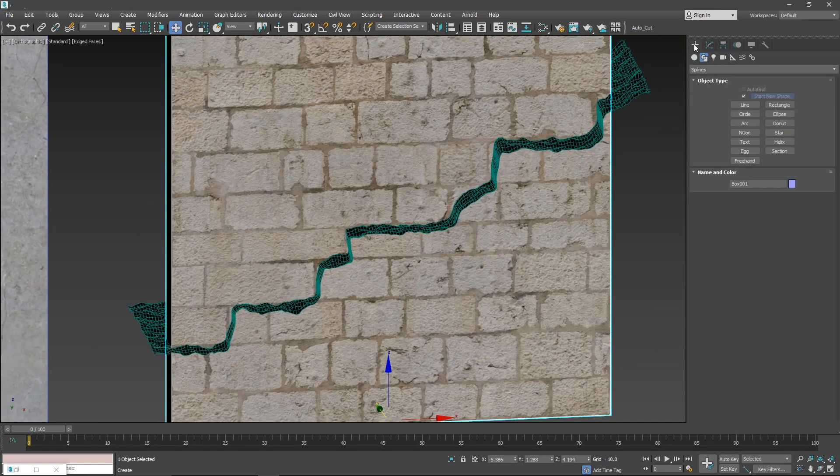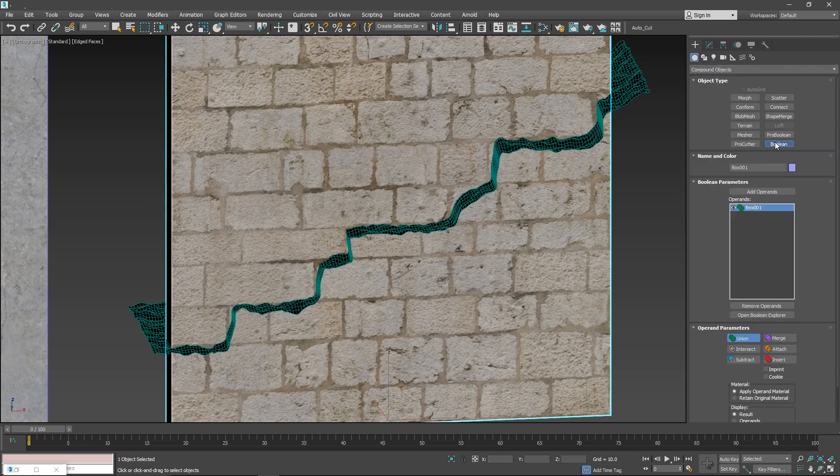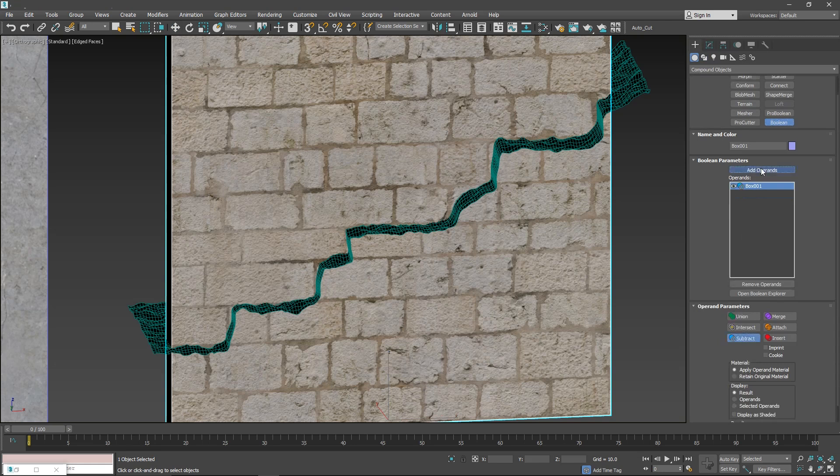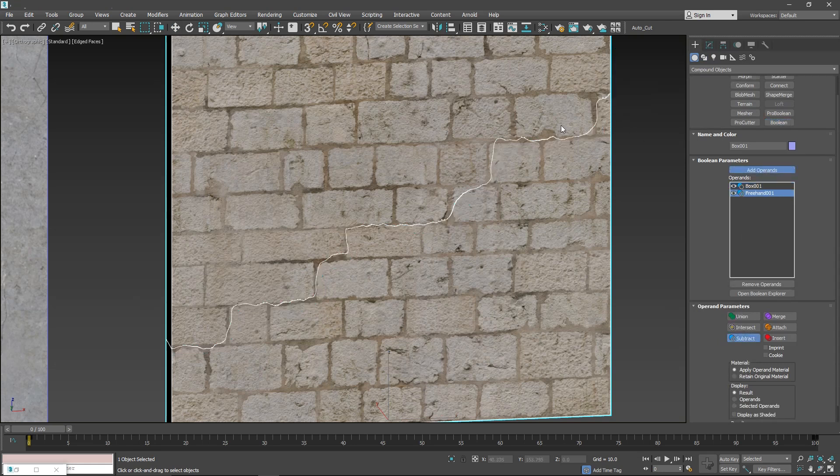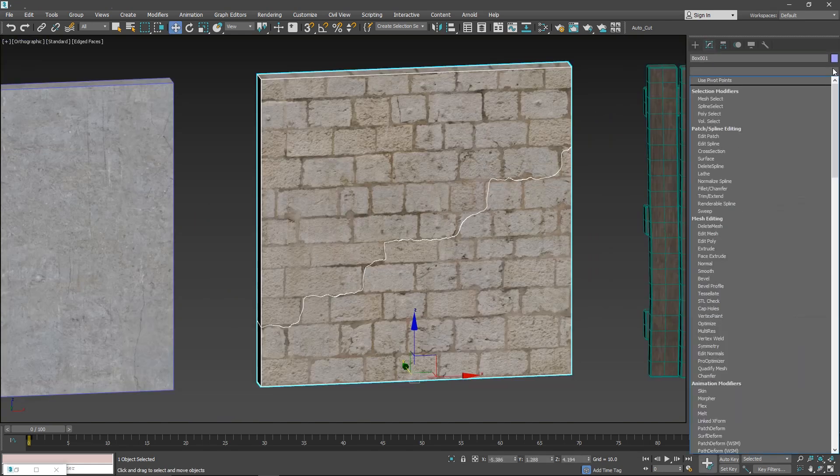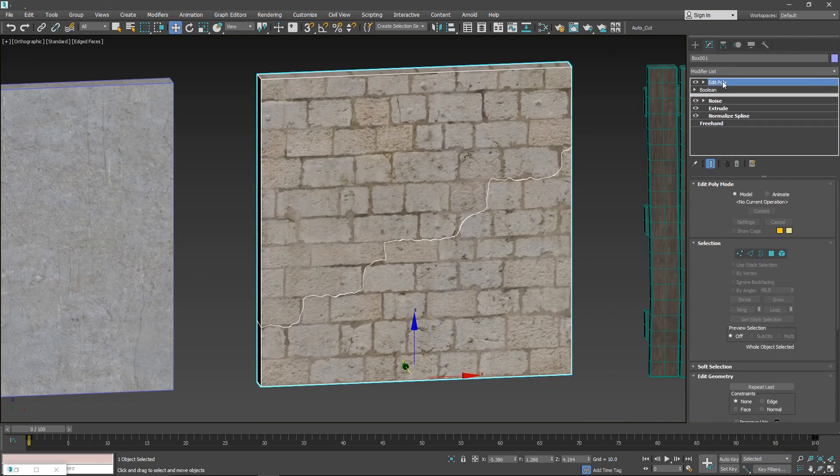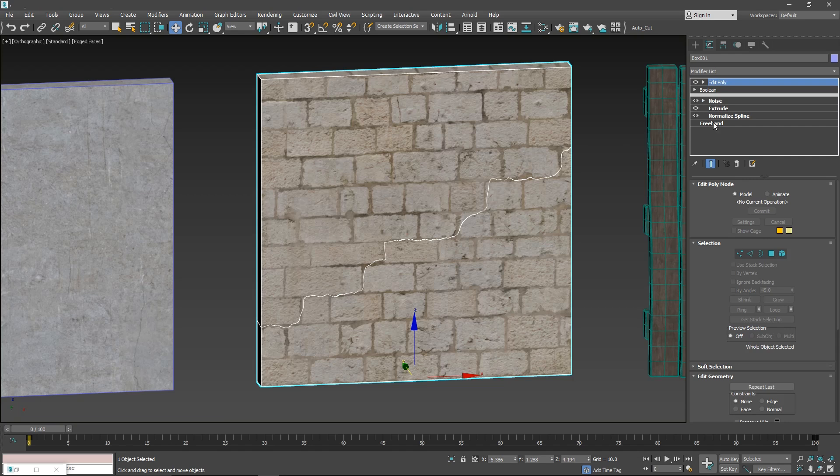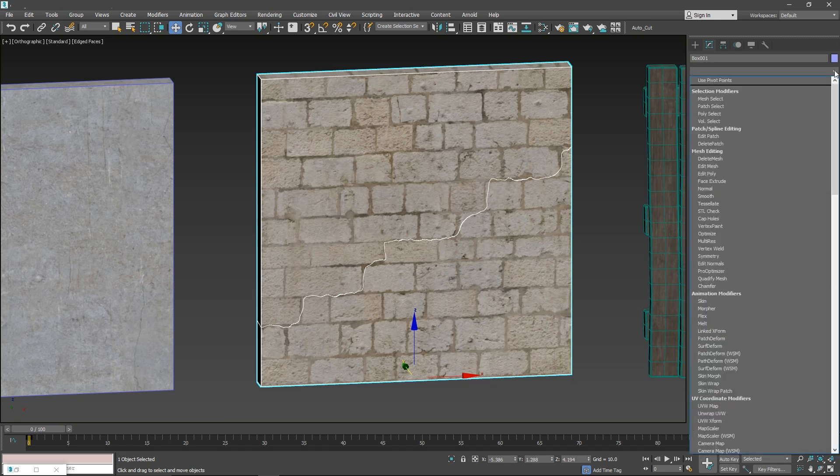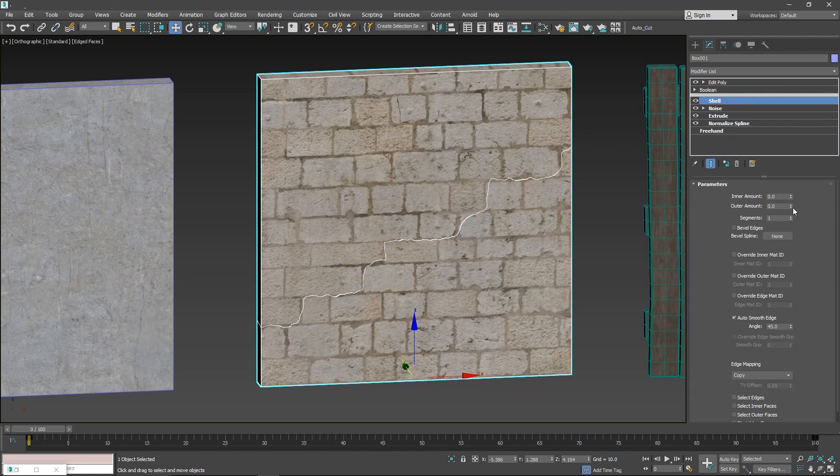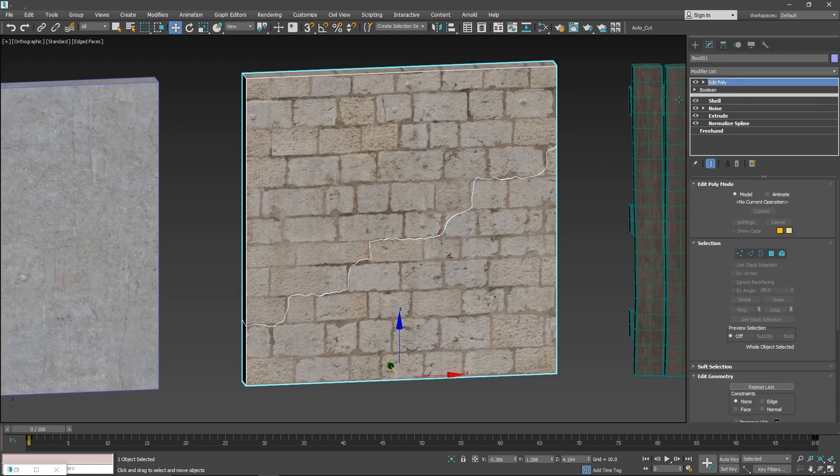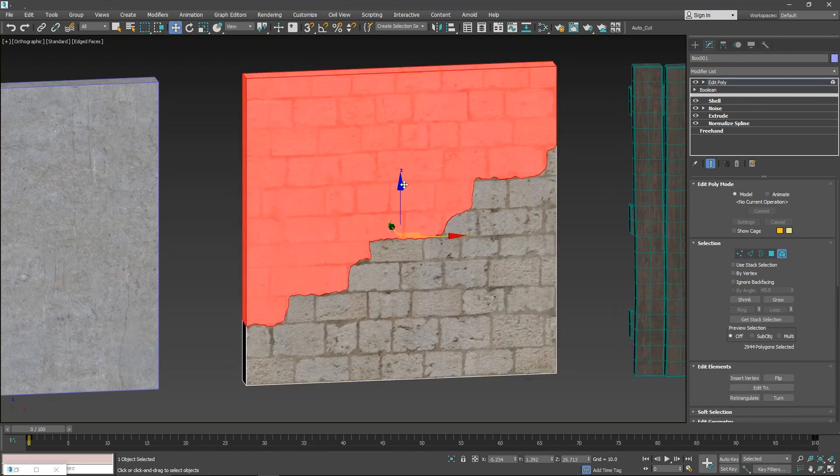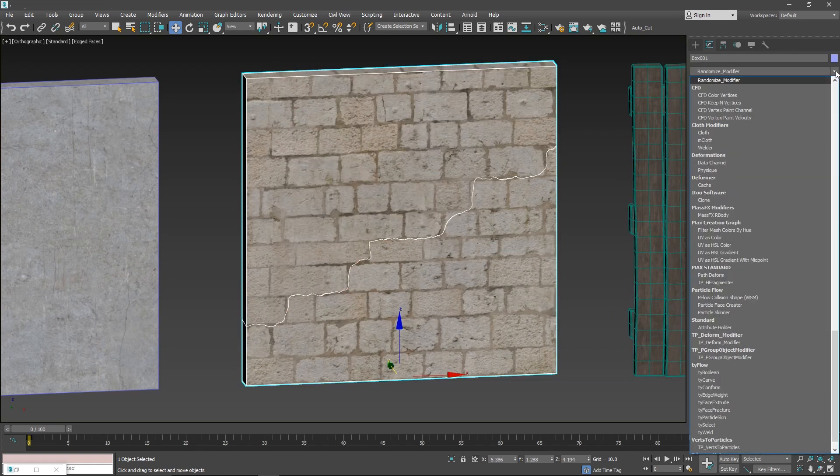And now let's add a boolean modifier. We have booleans introduced in 2018. These are new. Subtract. And you will see that now it's done. But if you add an edit poly on top and check elements, because the plane is not shelled, it's not dividing it in two elements. So it needs to be a shelled object. Simply add a shell on top of your plane. You can always go back to your elements and turn the shell to zero. So basically it's totally flat. But now it's split in two elements.